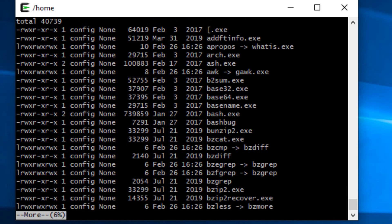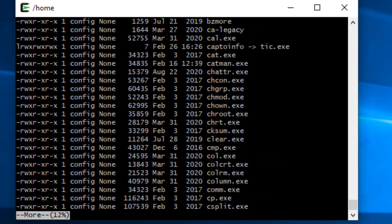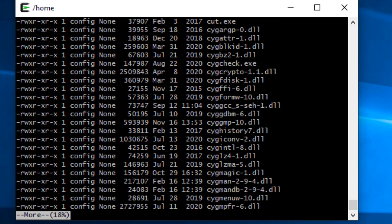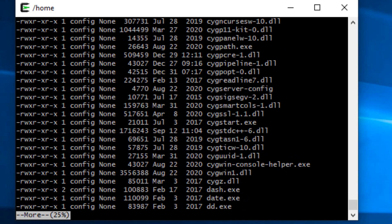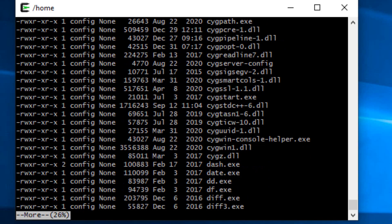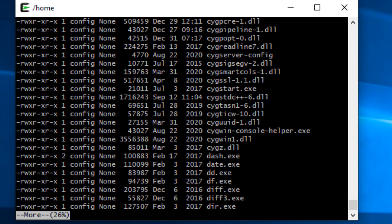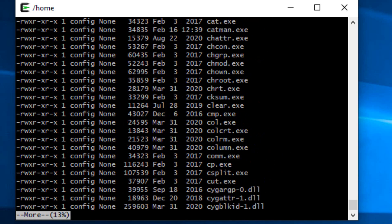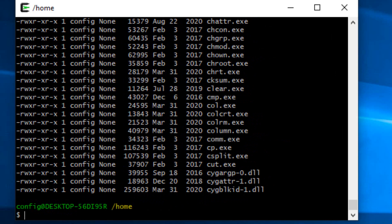The more command will pause it so that we can hit space and page through it, or we can hit enter and advance one line at a time, or we could actually hit the B key and go back a page, or hit Q to exit out of the more command. So these are some of the basic Linux commands.